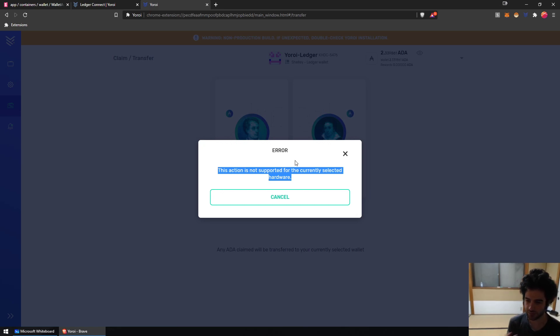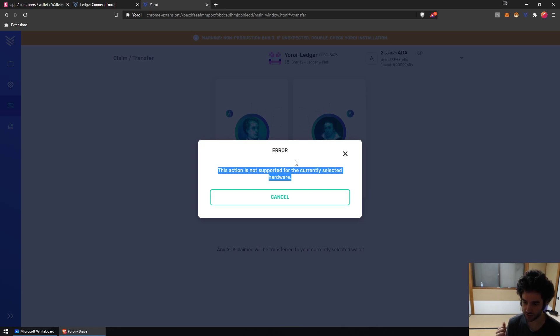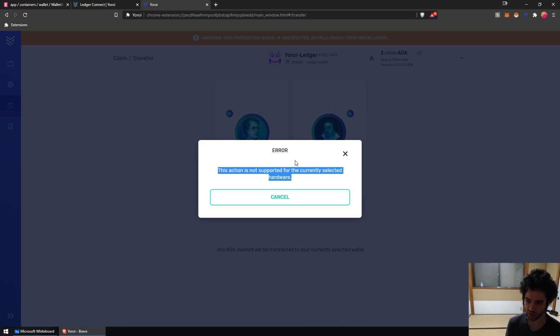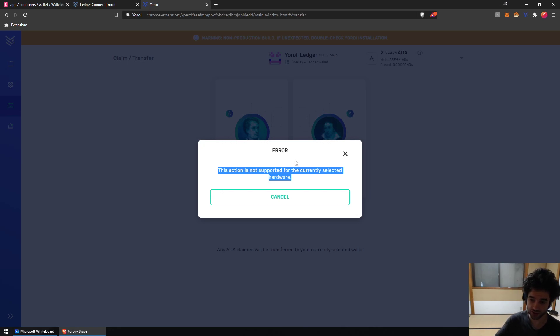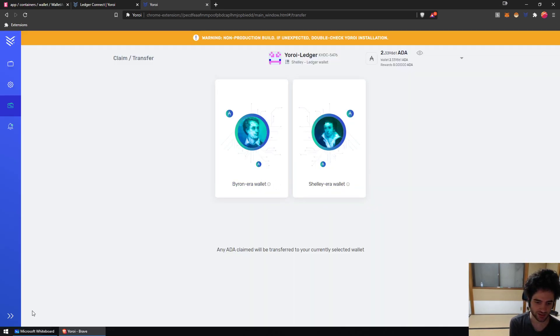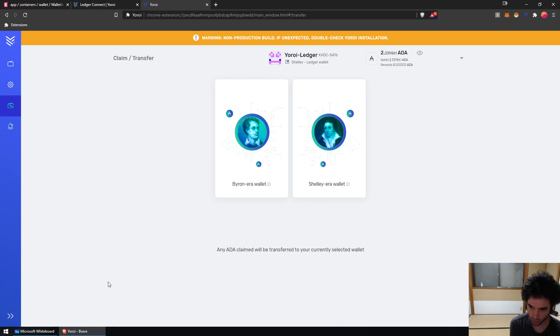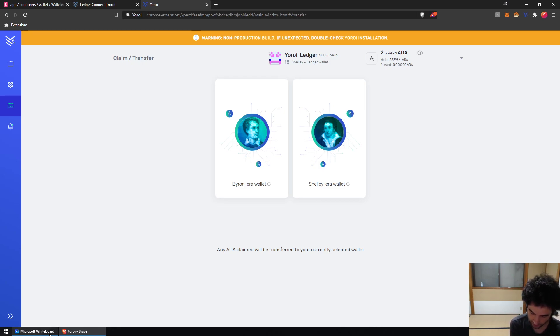This is a limitation of hardware wallets. So what you'll have to do if you still have ITN rewards, you'll need to create a new wallet, claim the ITN rewards on your new wallet, and then send the rewards to your Ledger device afterwards. This is unfortunate, but it is the way it is. If you're having this issue and you're trying to claim your ITN rewards, just claim on a different wallet first and then transfer it afterwards.